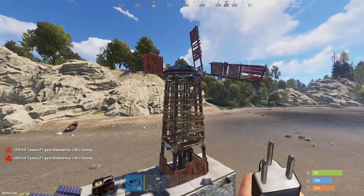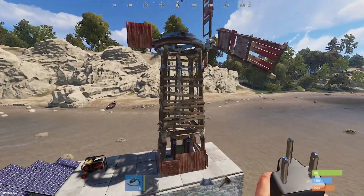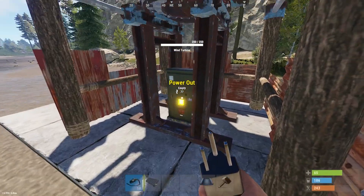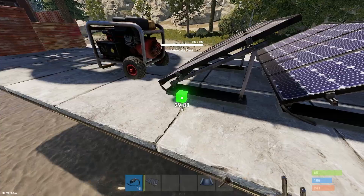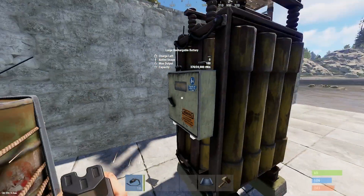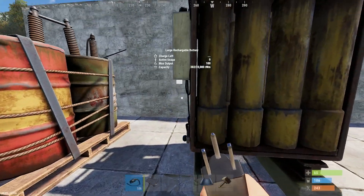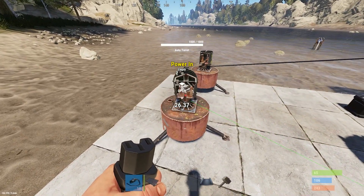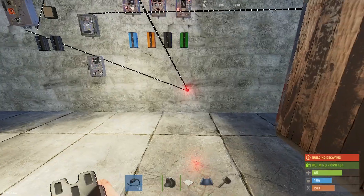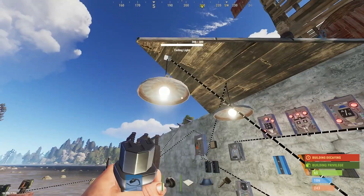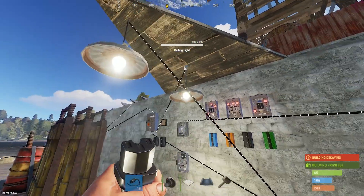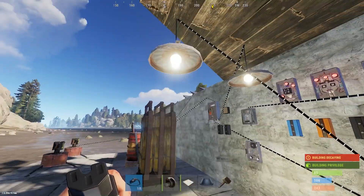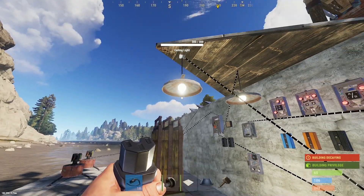Electricity can come from three different power sources: a solar panel, a generator, or a wind turbine. You can feed this into one of three batteries — the small, medium, and large — and finally that stored electricity can be output into devices such as auto turrets and water pumps. If you want to make your own intricate circuits you're going to need to understand the basics in order to come up with your own unique designs.